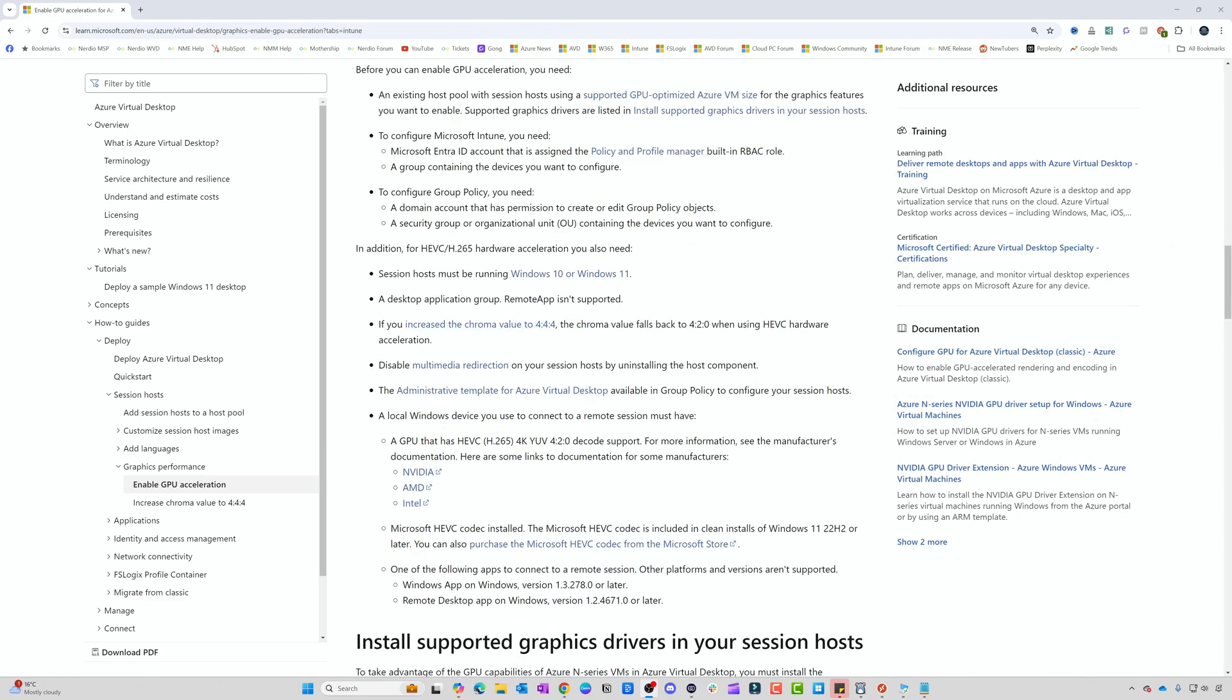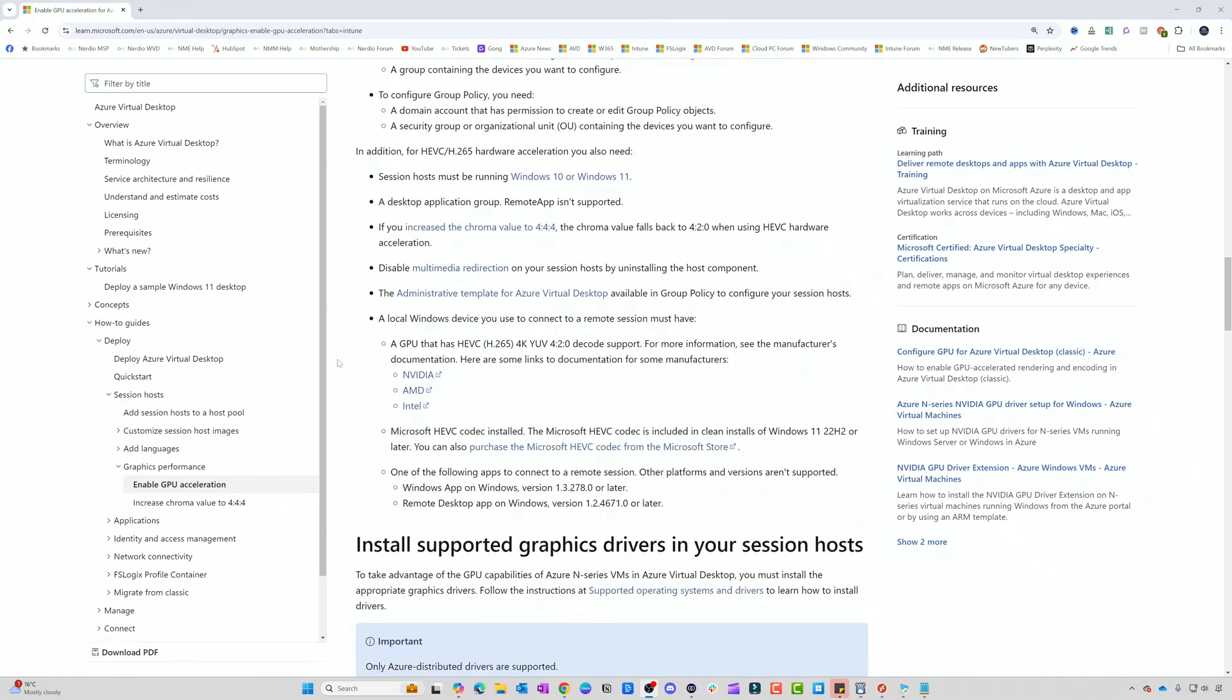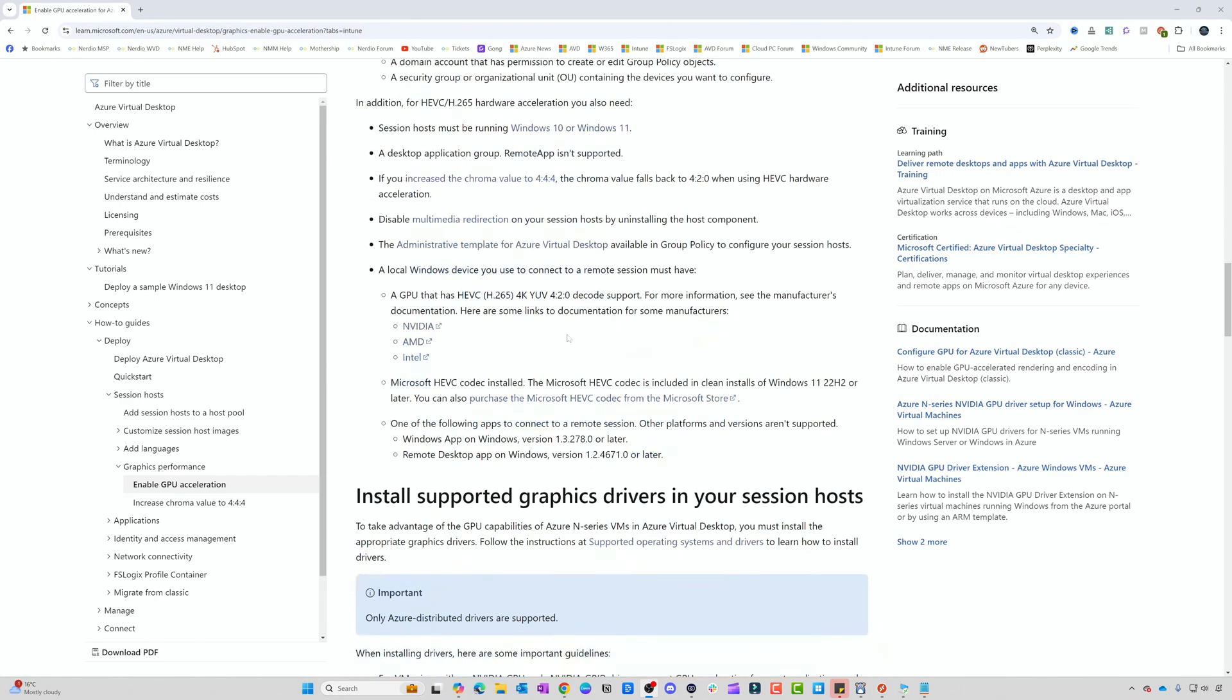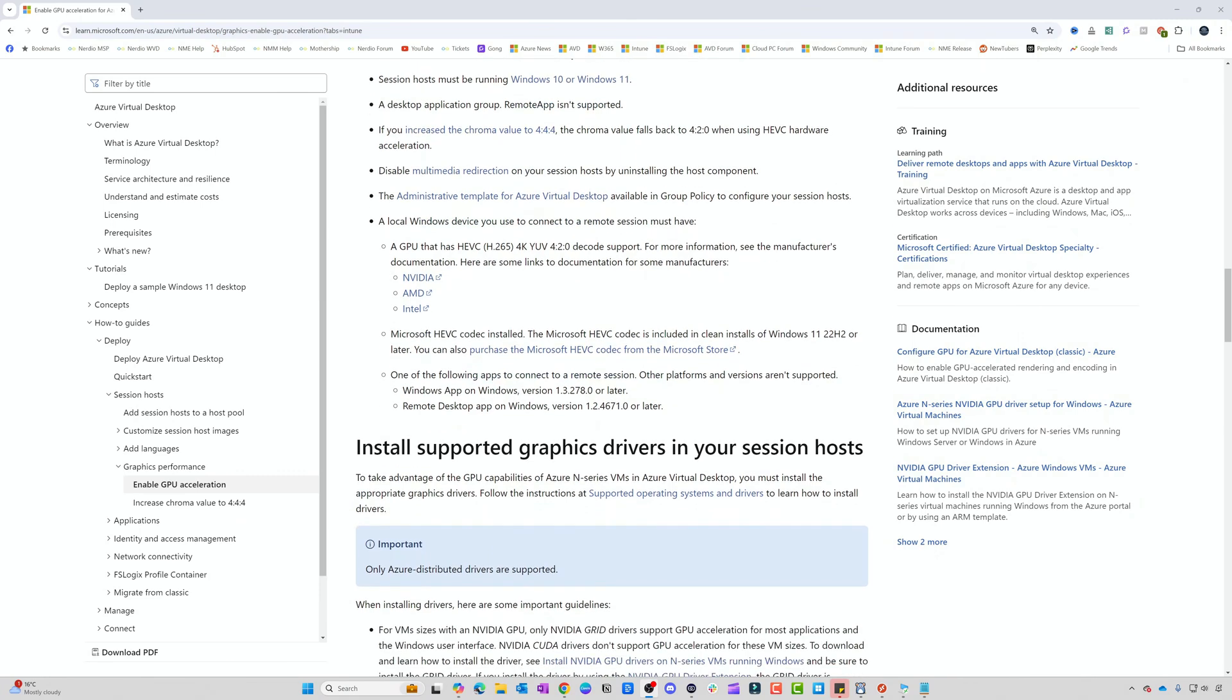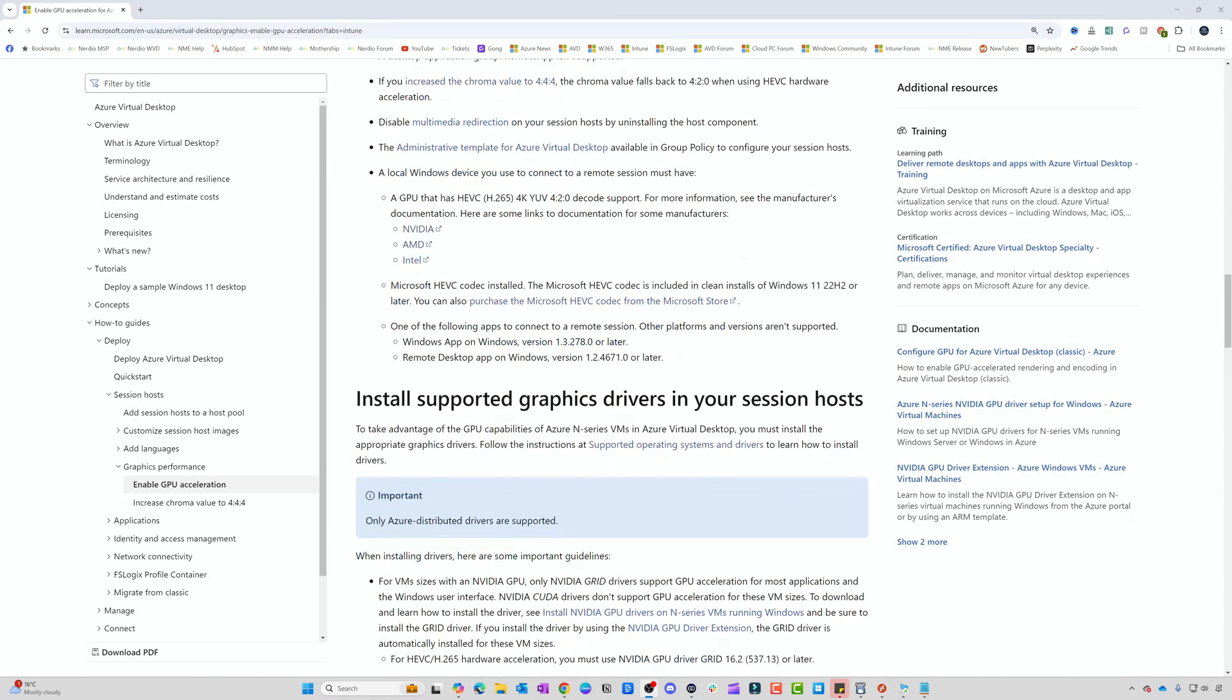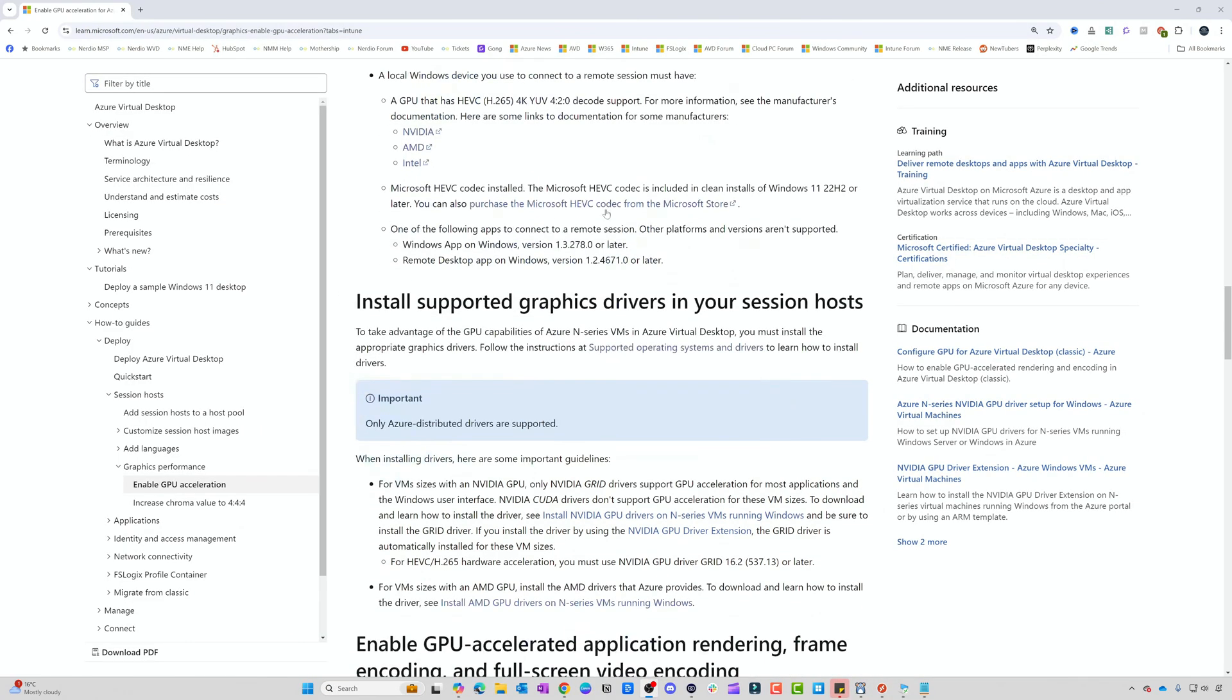We've got some other prerequisites as well. You need Windows 11, it's not supported in Remote App scenarios so it has to be a full session desktop, you need to disable multimedia redirection, and you need the Group Policy template to enable the settings. You also need to make sure the HEVC codec is installed. This is already installed as part of Windows 11 22H2 onwards, but if you're running Windows 10, you need to install the HEVC codec from the Microsoft Store.